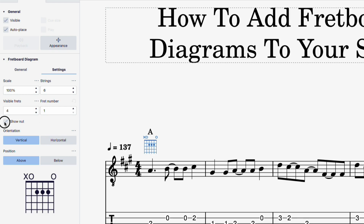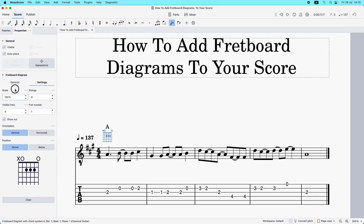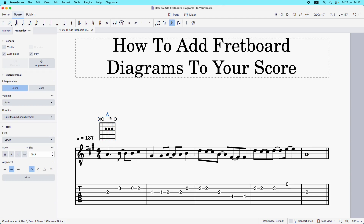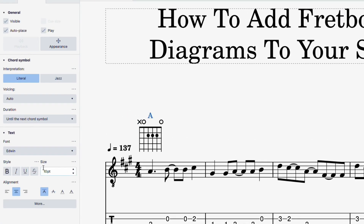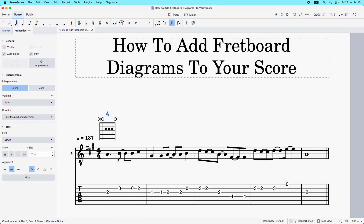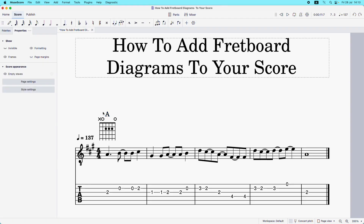I'll keep the show-nut option checked. Then I'll come up to where it says scale and make that 180 percent — that looks about right in proportion to the rest of the score. Now I've changed the size of the fretboard diagram, I'm going to left-click on the chord symbol, which is 10 point at the moment, and increase that to 12 point. That looks a little more consistent with the whole diagram.